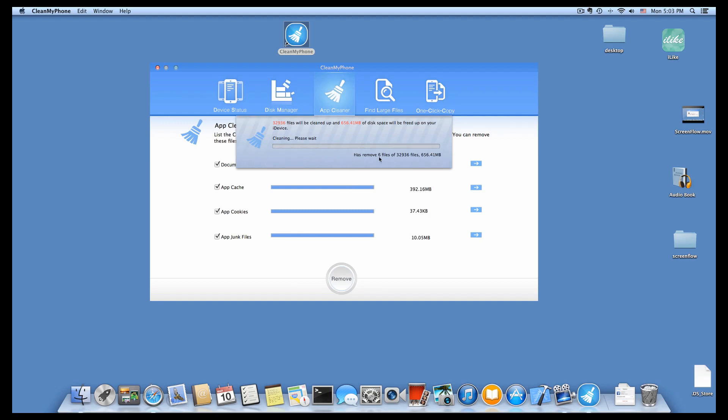Click the remove button to delete it. Look, deleting your iPhone document and data is so easy.